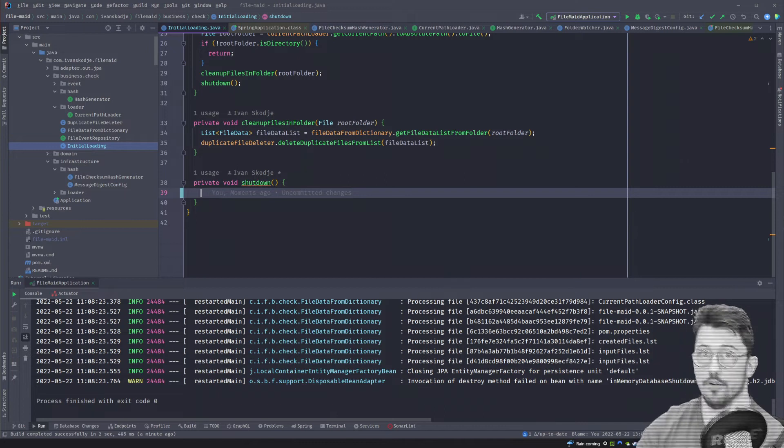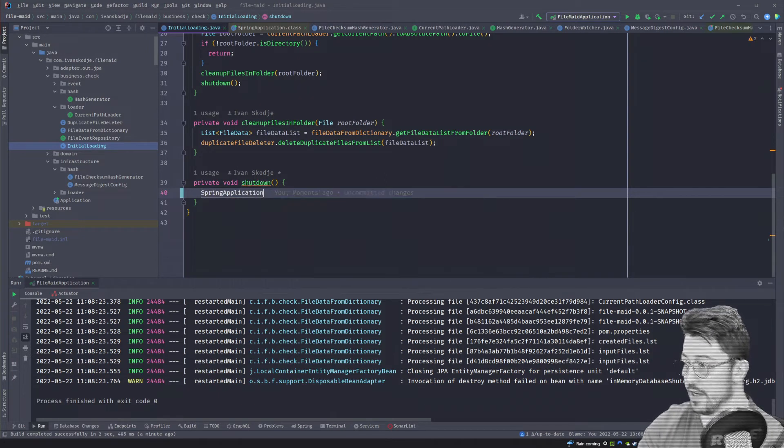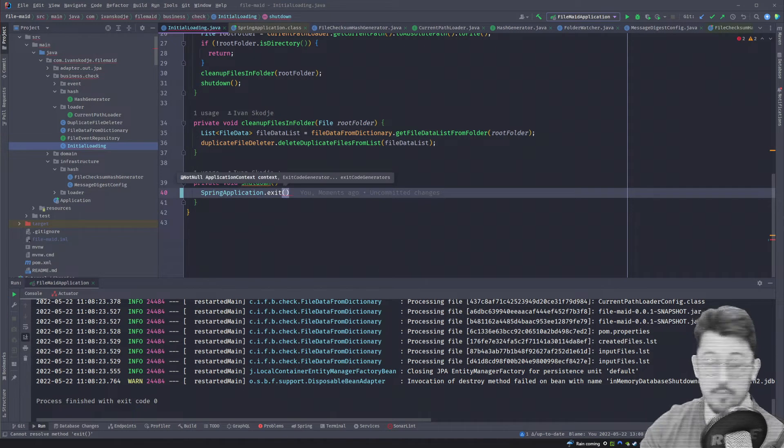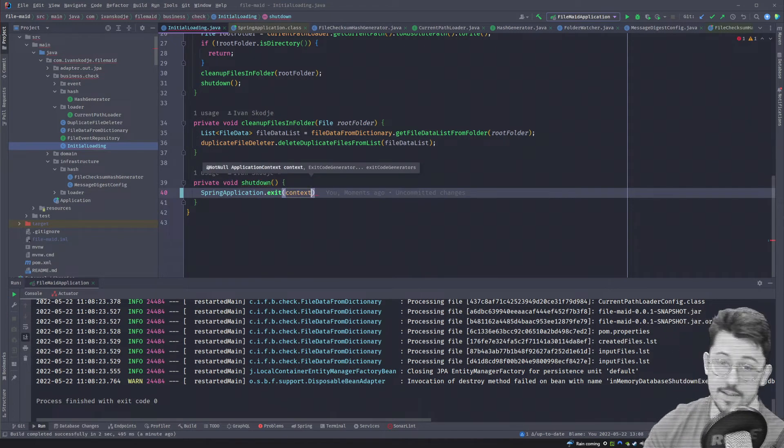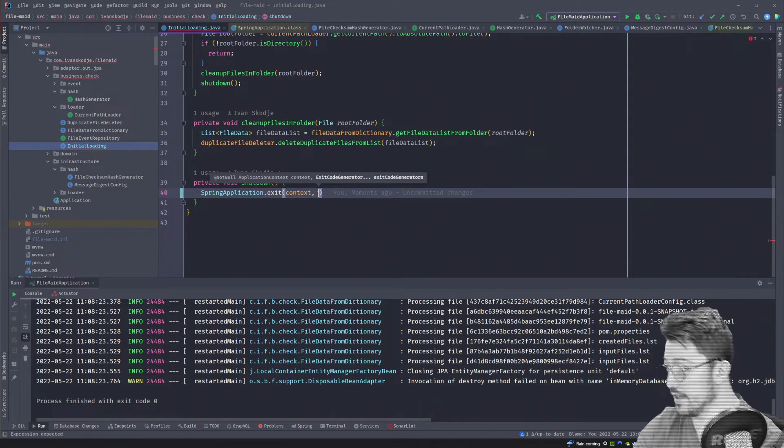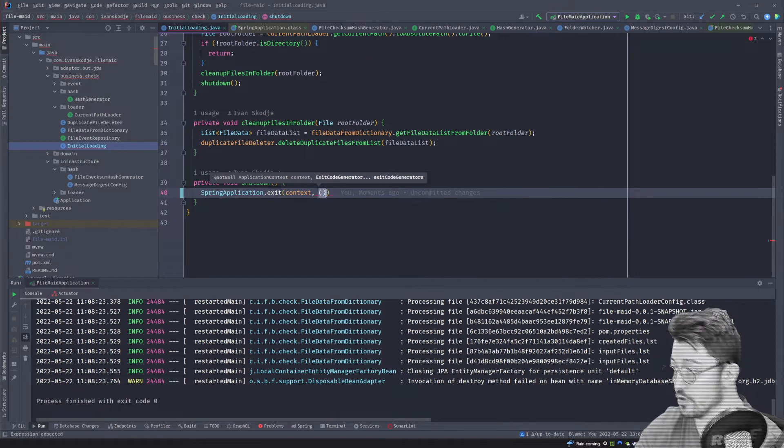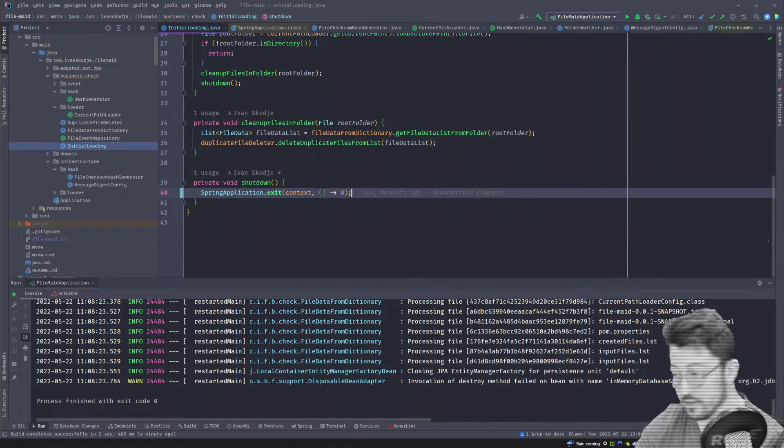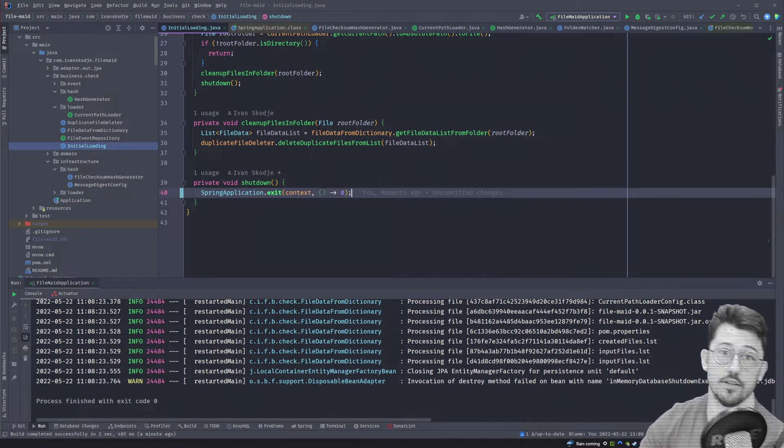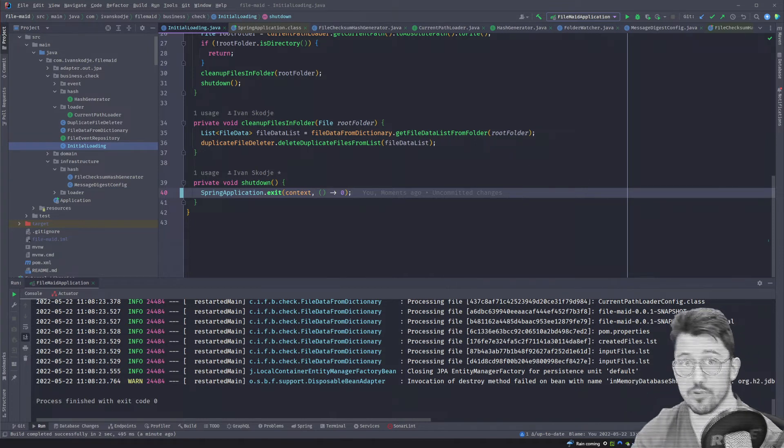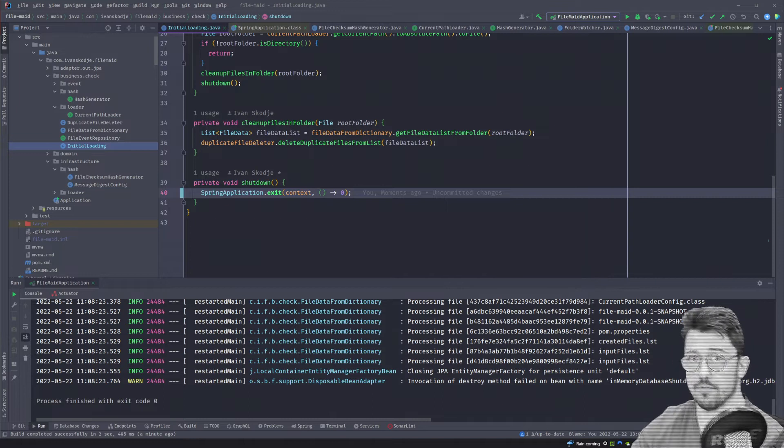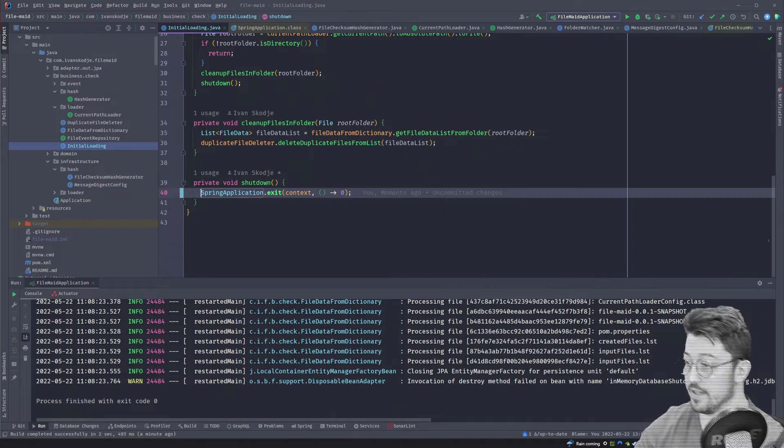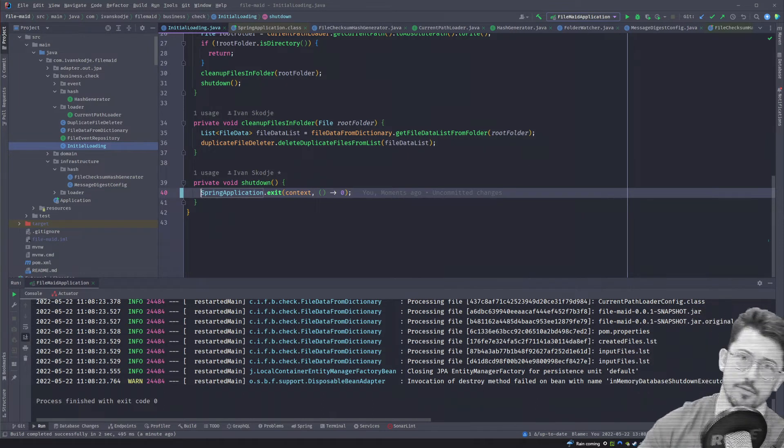In here we're going to use the SpringApplication.exit as you may or may not have attempted already. We're going to send in the context and we're going to tell the exit code generated to just return a zero. But as you may or may not know, this does not work the way you expect because it will produce an exception at the end of the code and that's not what you want. What you want is a nice clean shut off.